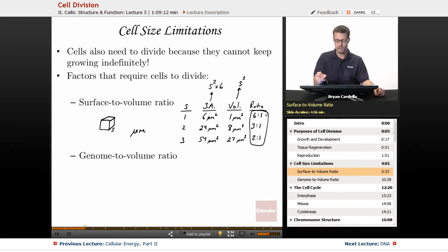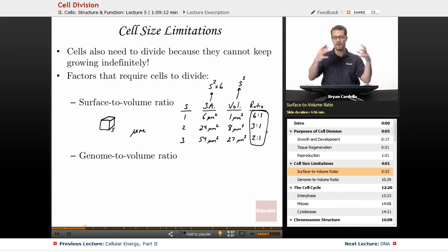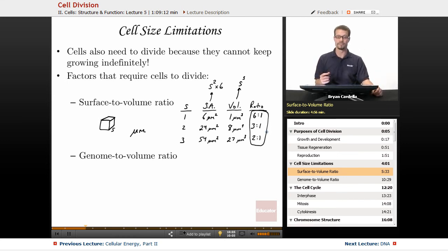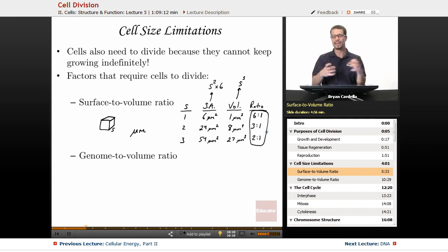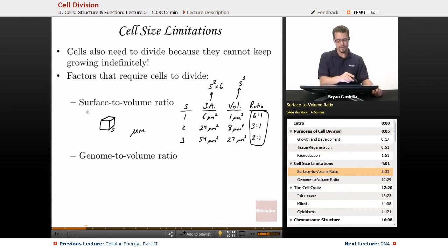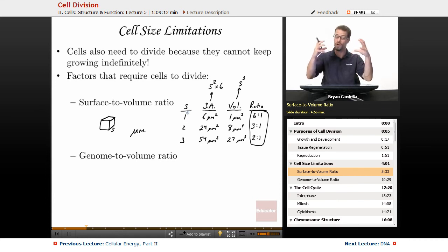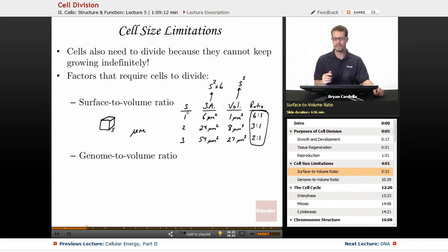Because of surface-to-volume ratio, eventually a cell needs to split in half. Each daughter cell will continue to grow on its own, and the cycle repeats — those two will eventually divide, and so on and so forth.